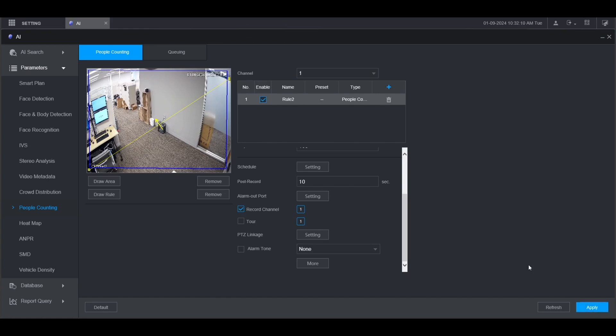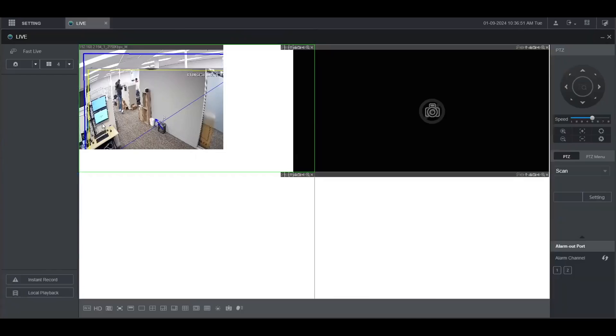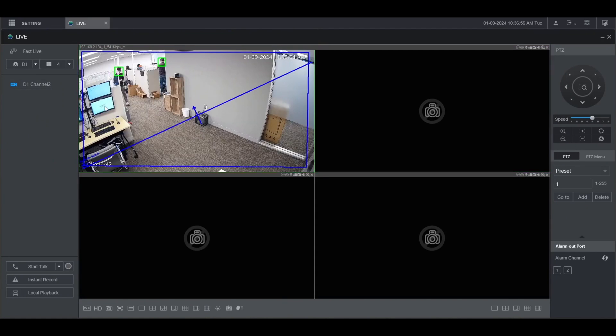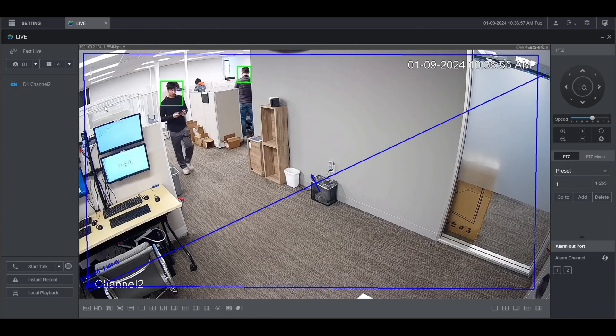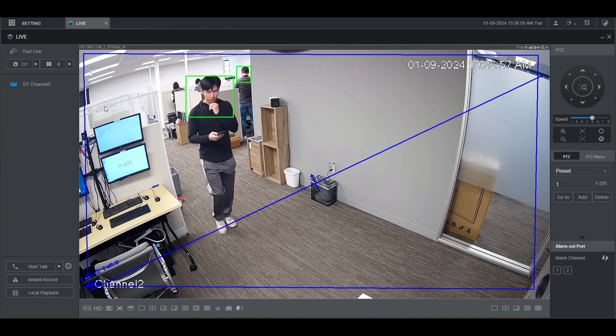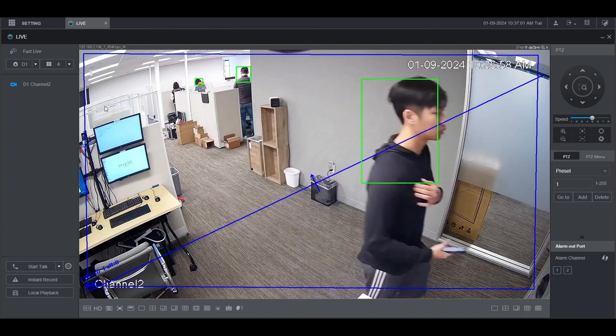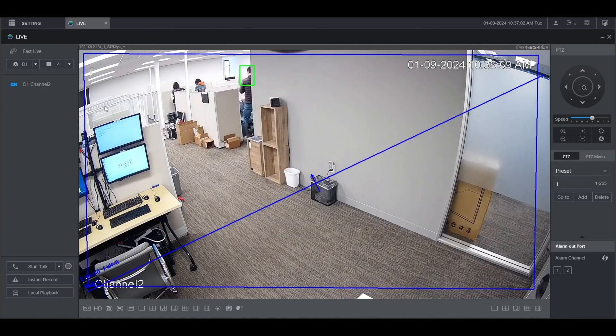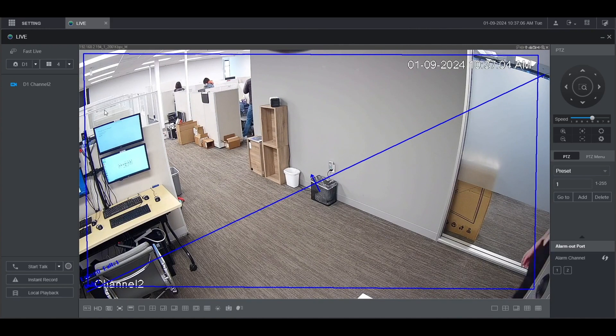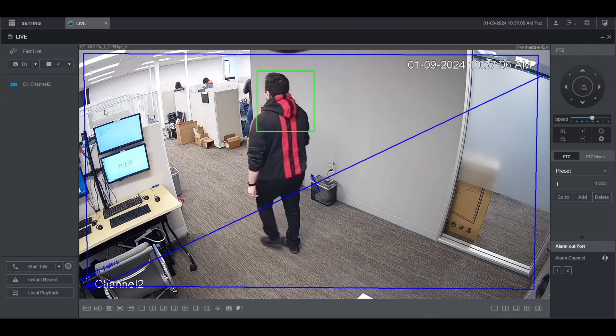Now we're going to go to the live view to see the people counting event triggered. Click on live from the main menu, then select the camera on the left. You can see the number of enters and exits here on the left, they're currently zero. As the first subject crosses from left to right you can see that the exit number goes up. As the second subject goes from right to left you can see that the enter number goes up.